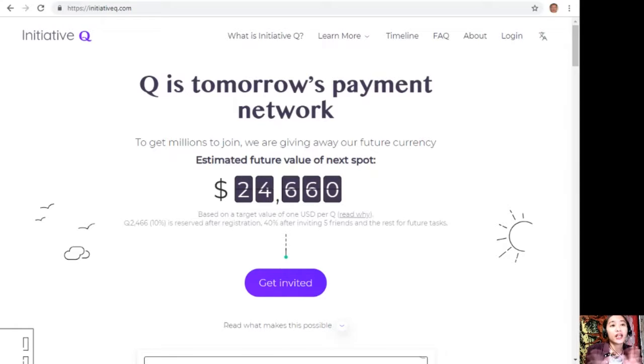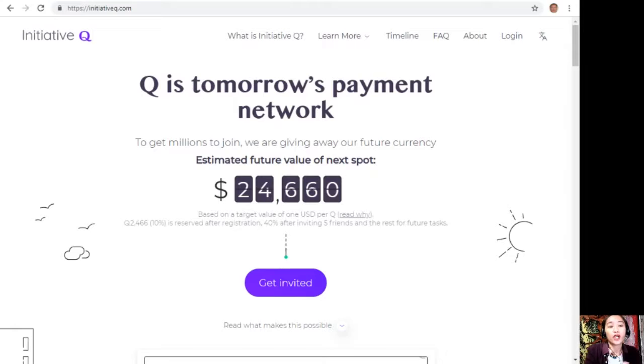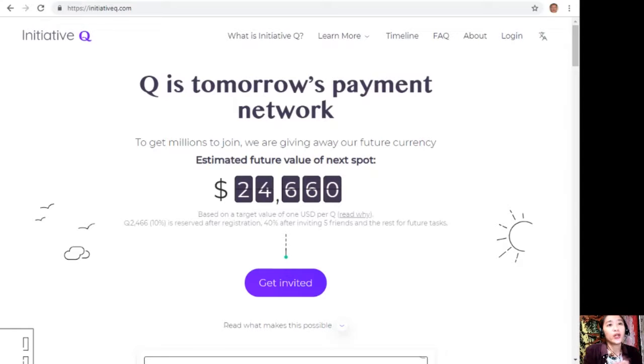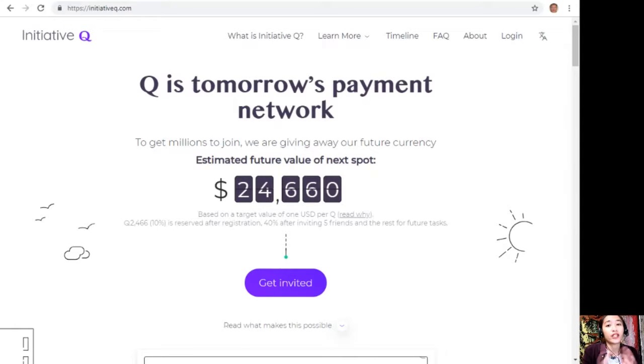The link shown will stop working once we're out of the free invites, so click it now. Don't be left behind on this one. What are you waiting for? Join us now on this new Initiative Q program. I'd also like to invite you guys to subscribe to our newsletter.